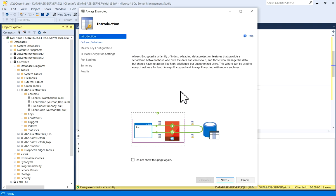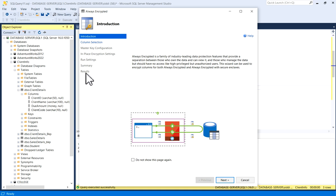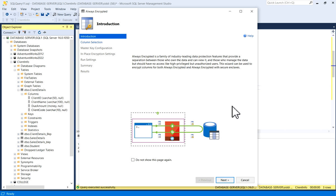Now this Always Encrypted wizard will come. On the left side you can see Column Selection is there, you need to select a column, then Master Key Configuration, you have to configure master key, then In-Place Encryption Settings, Run Settings. It will show you summary what you did in previous steps and it will show you result, successful or not successful or some issues. Basically, Always Encrypted is a family of industry-leading data protection features that provide a separation between those who own the data and can view it and those who manage the data but should have no access, like high privilege but unauthorized users. We will click on Next.